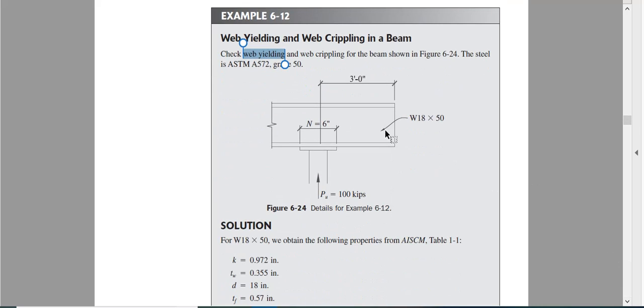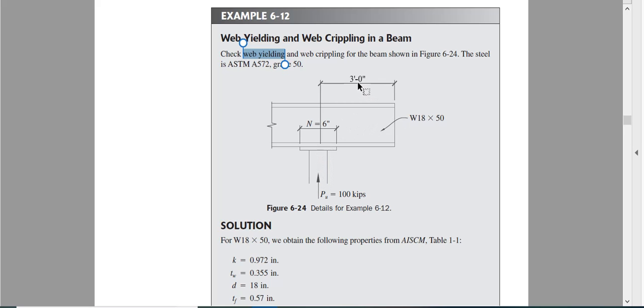x is the load application from the end of the beam. This is the end of the beam and load is applied at the middle here. The reaction we can consider the middle.